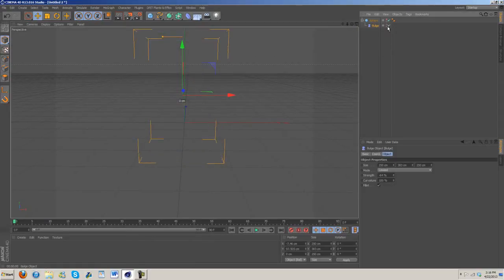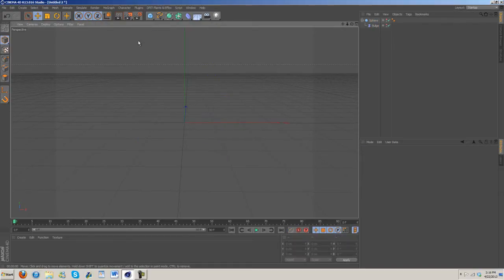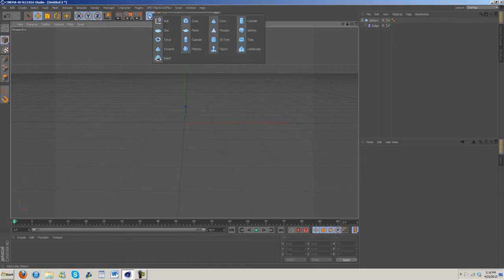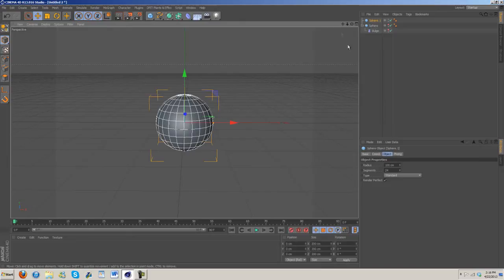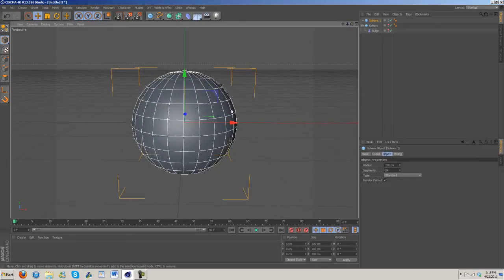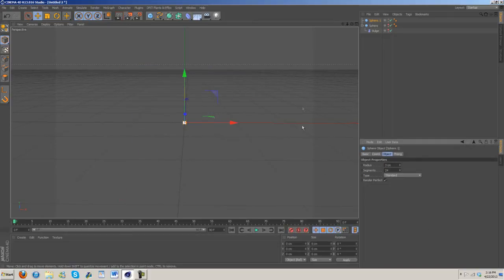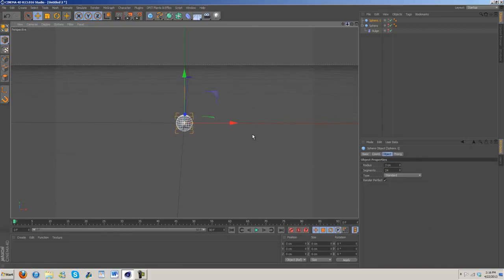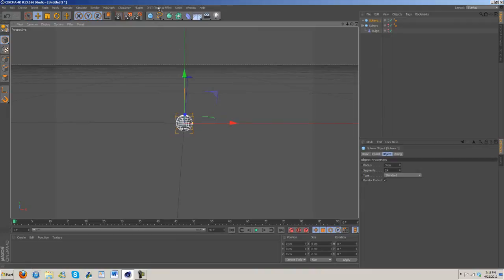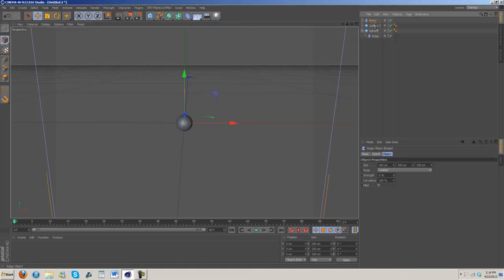Next thing we want to do is create the seed. Let's make this so we can't see it so it's not interfering. We're going to grab another sphere. I'm going to make the radius three. You can do two or three. I think three is best. Now I'm going to grab another bulge, put it underneath the sphere again.